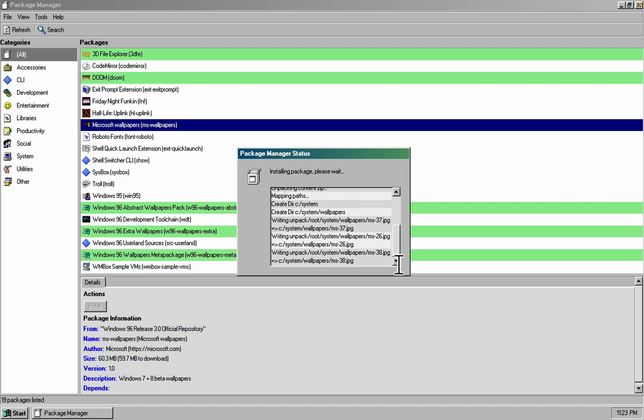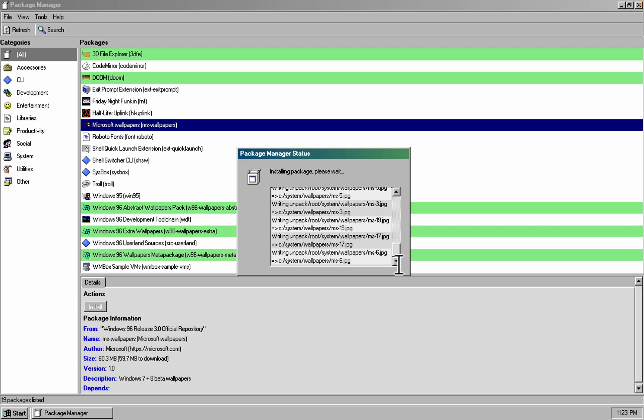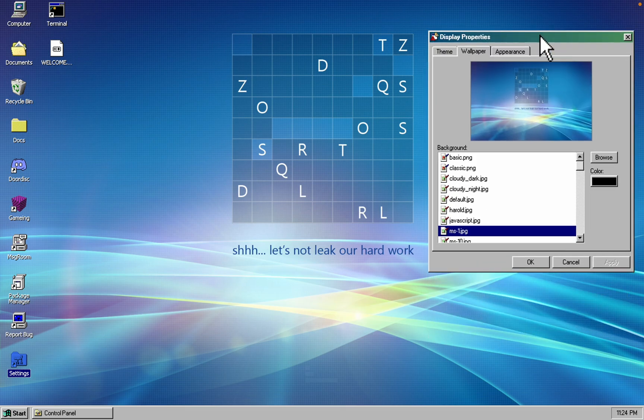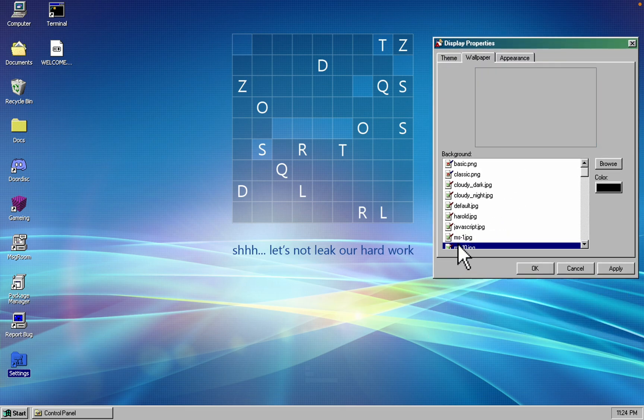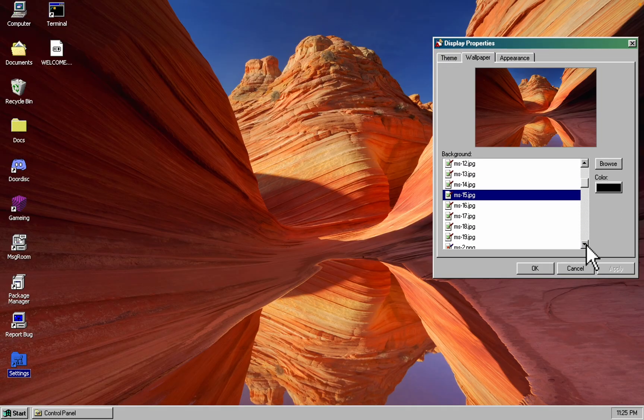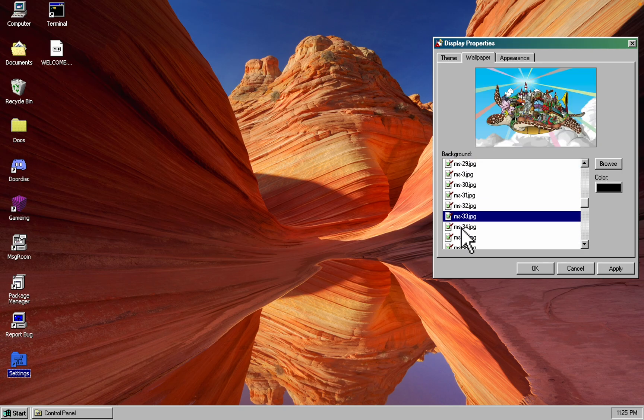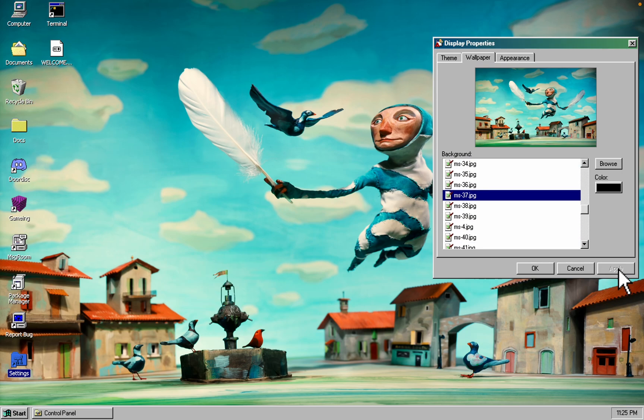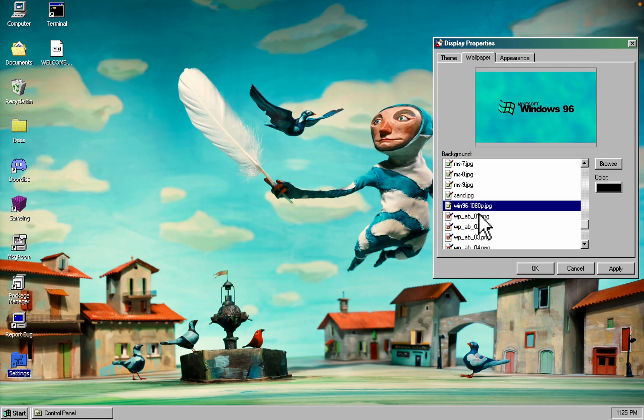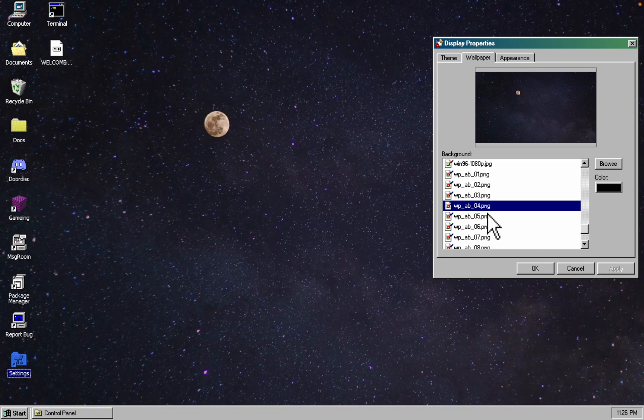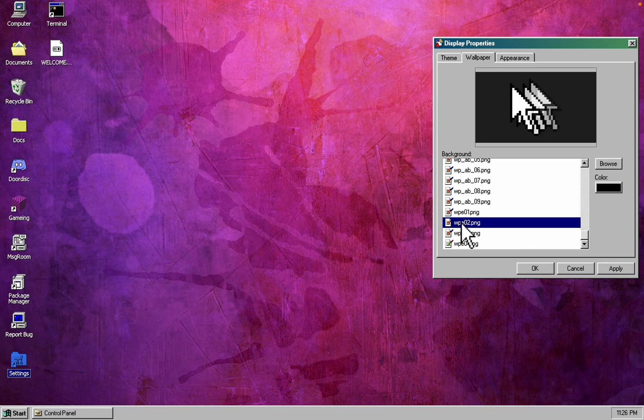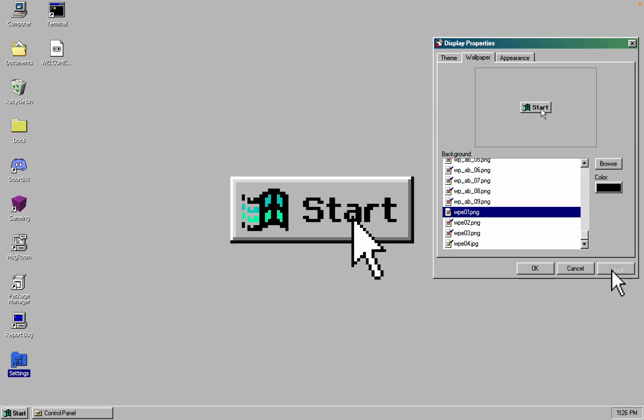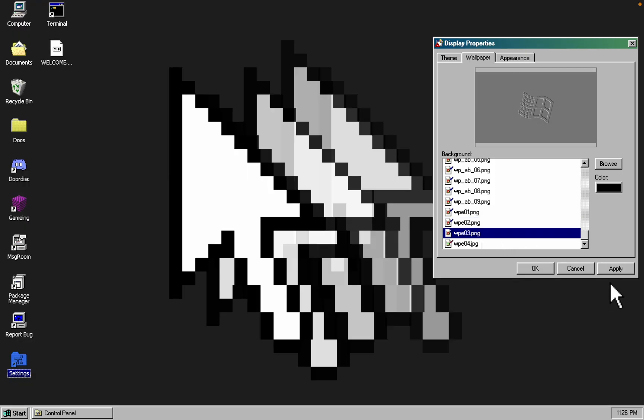But if you think that's not really much, you can download more on the package manager. There's a lot, starting from confidential Windows builds, the entire Windows 7 wallpaper collection, abstract masterpieces worthy of your main computer, and of course a plethora of Windows 96 themed goodies.